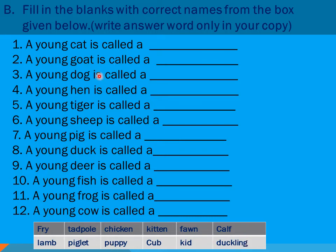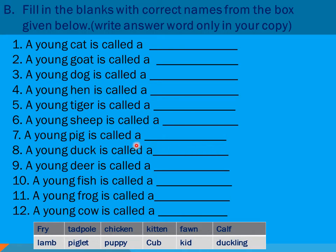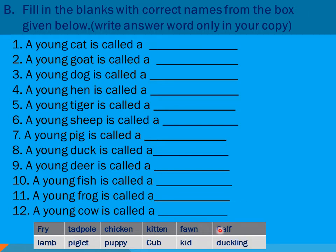Number three: a young dog is called a — which one do you think? Number four: a young hen is called a — you choose. Number five: a young tiger is called a. Number six: a young sheep is called a. Number seven: a young pig is called a. Number eight: a young duck is called a. Number nine: a young deer is called a. Number ten: a young fish is called a. Number eleven: a young frog is called a. Number twelve: a young cow is called a — which one do you think is the right answer?